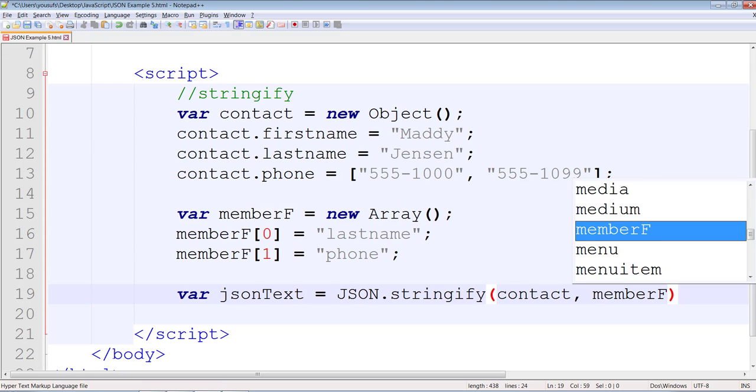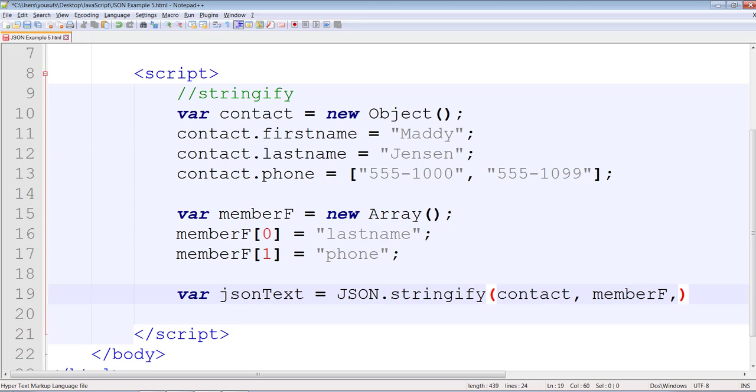We're not filtering, we're not selecting first name. And we're going to filter them on a tab.